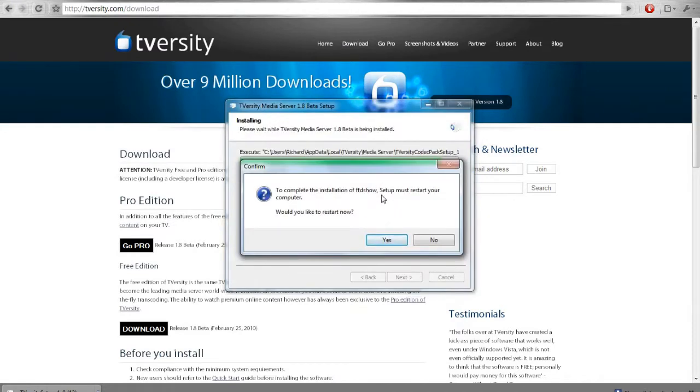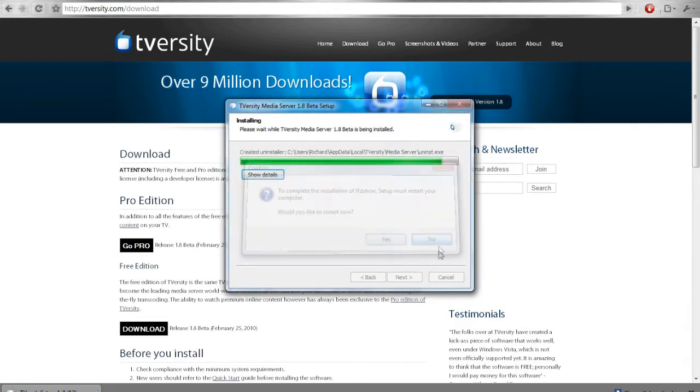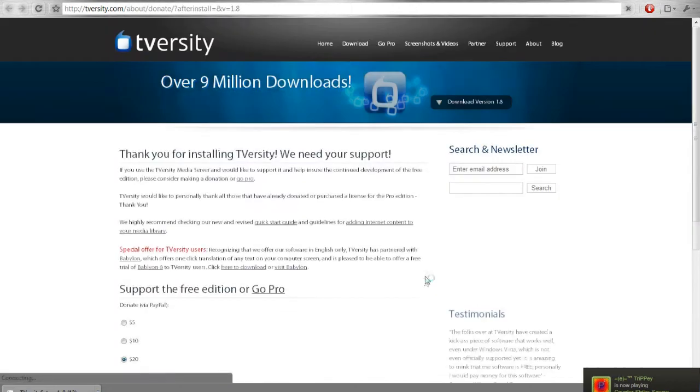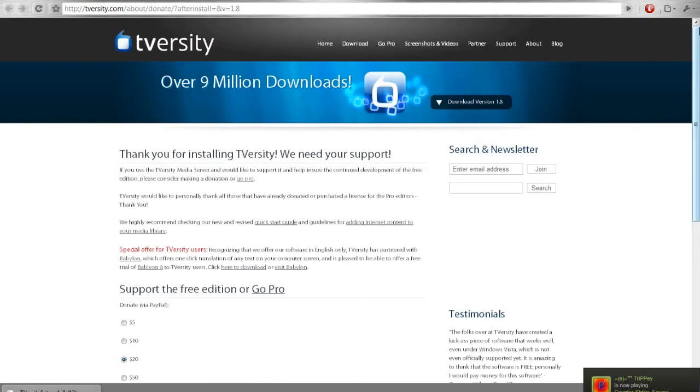When it says if you want to restart don't do it now but keep in mind you got to do it later. So just hit no. So hit next and finish. So now we got to configure tversity.